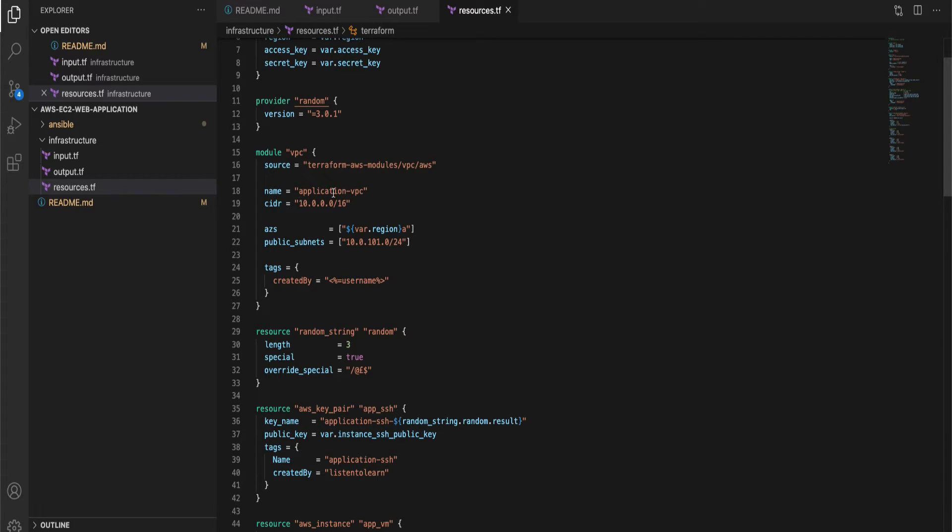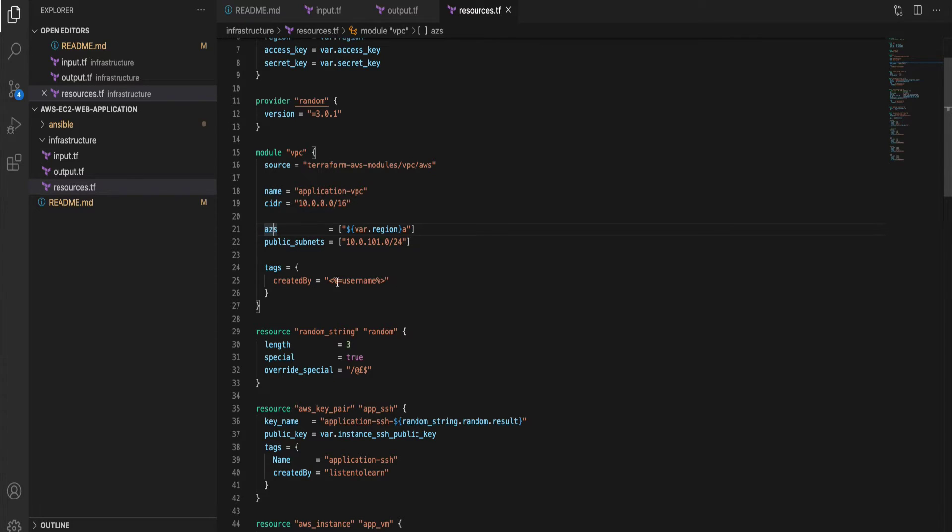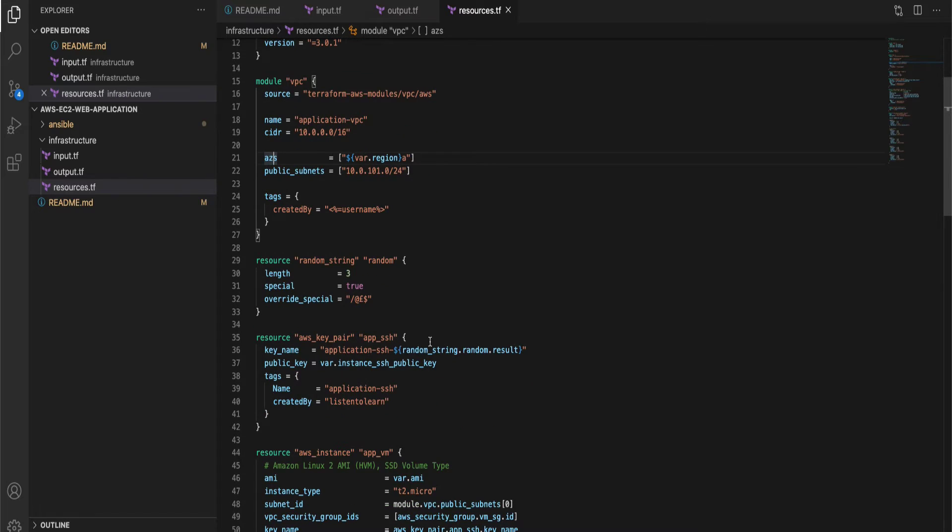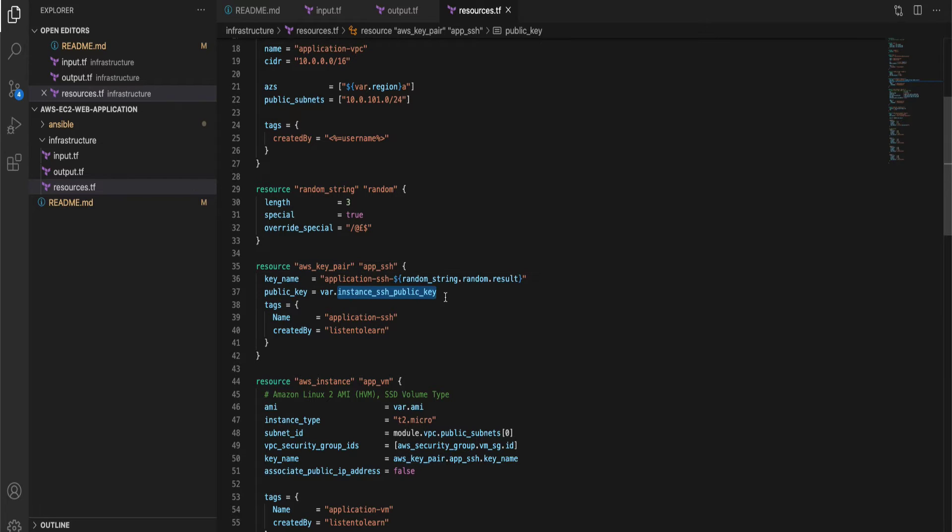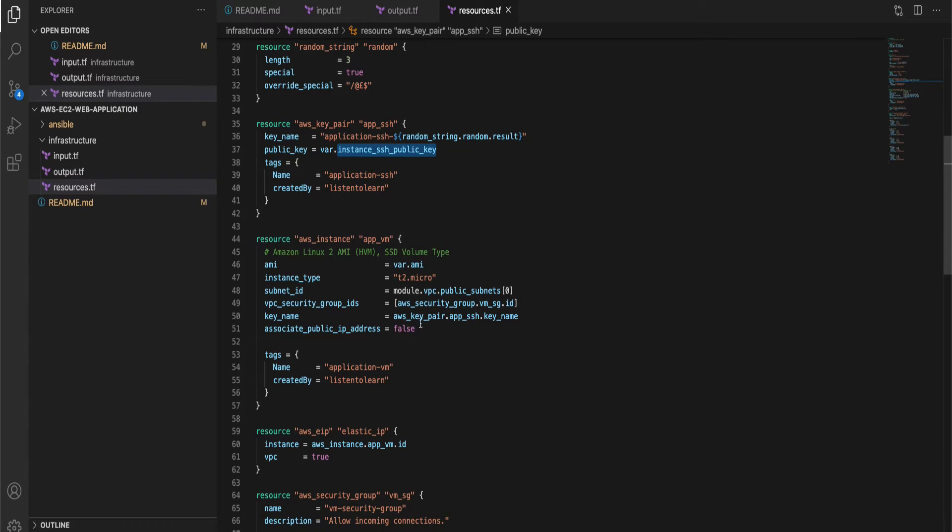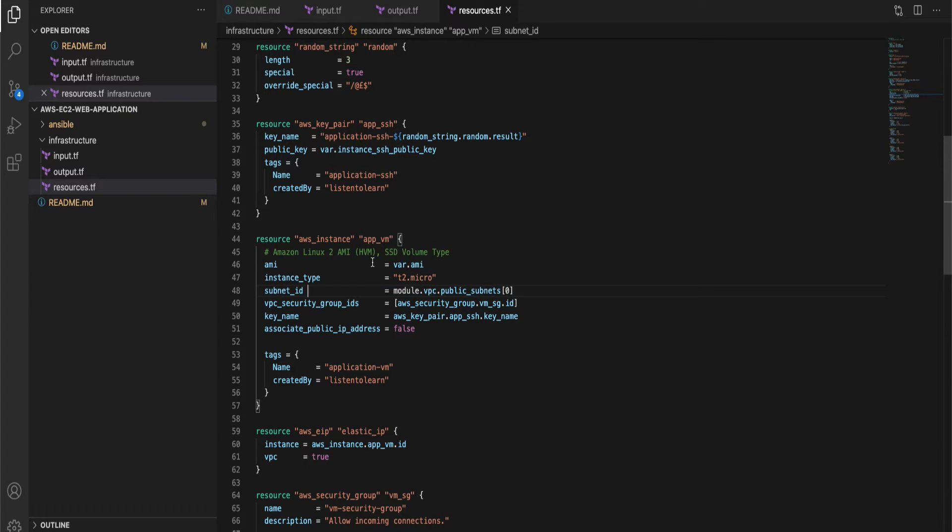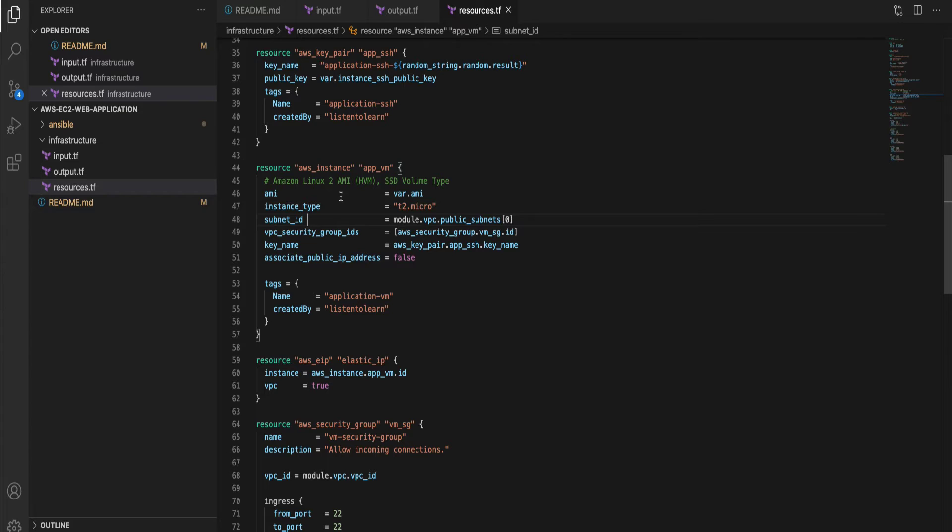We're going to provision a VPC with a public subnet and this is going to be within a single availability zone and I'm using the out-of-the-box VPC module. Then we are going to create a SSH key pair which we will be using later on to log in and look at the logs and then we have the instance itself. I'm using a T2 micro here in order to stay within free tier limits.